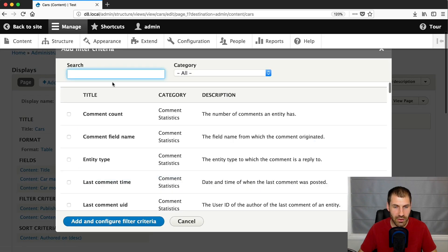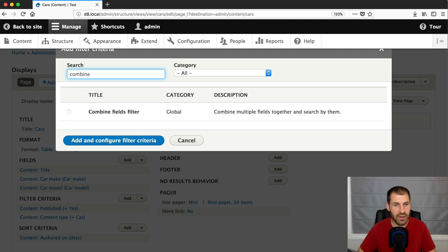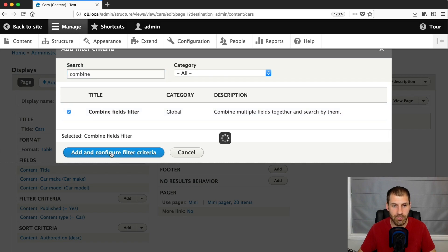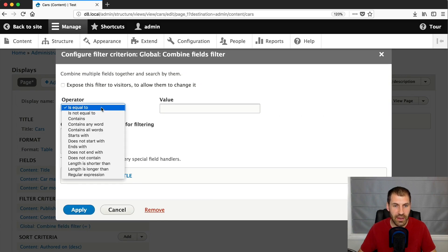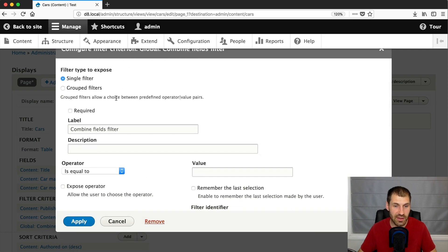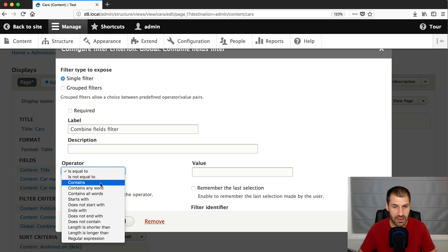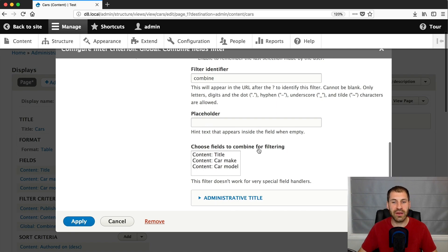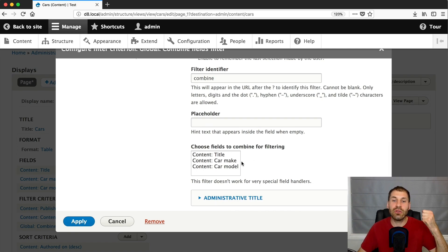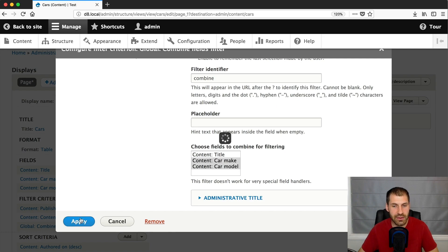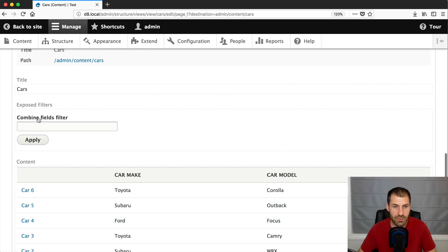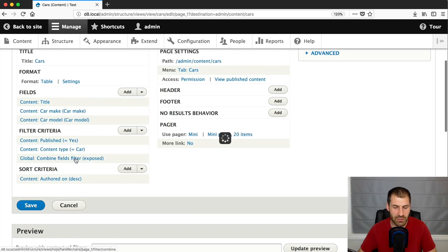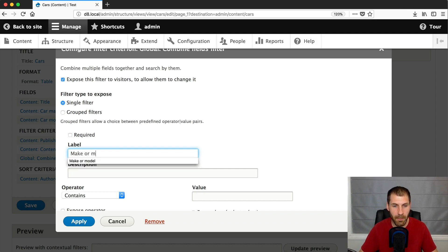And then click on add next to filter criteria. And let's search for combine. Now, this will be under the global category. And then click on add. And then expose this filter to visitors so they can actually select it. And the operator should be contains. And then down here, choose fields to combine for filtering. This is where you specify which fields you want to combine. So let's select car make, car model and click on apply. And then now we have this combined fields filter. Let's change that label. I'm sick of saying that name. Let's just put in make or model.